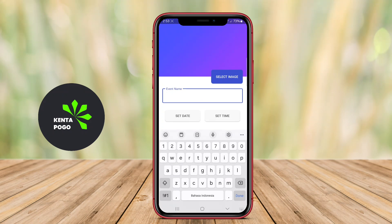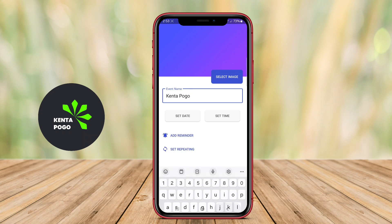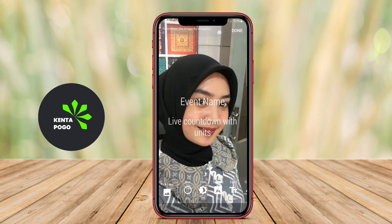A countdown widget is a handy tool for Android devices that allows users to set and display a countdown timer for specific events or deadlines. This type of application typically offers a user-friendly interface where you can easily input the date and time of the event you are counting down to.